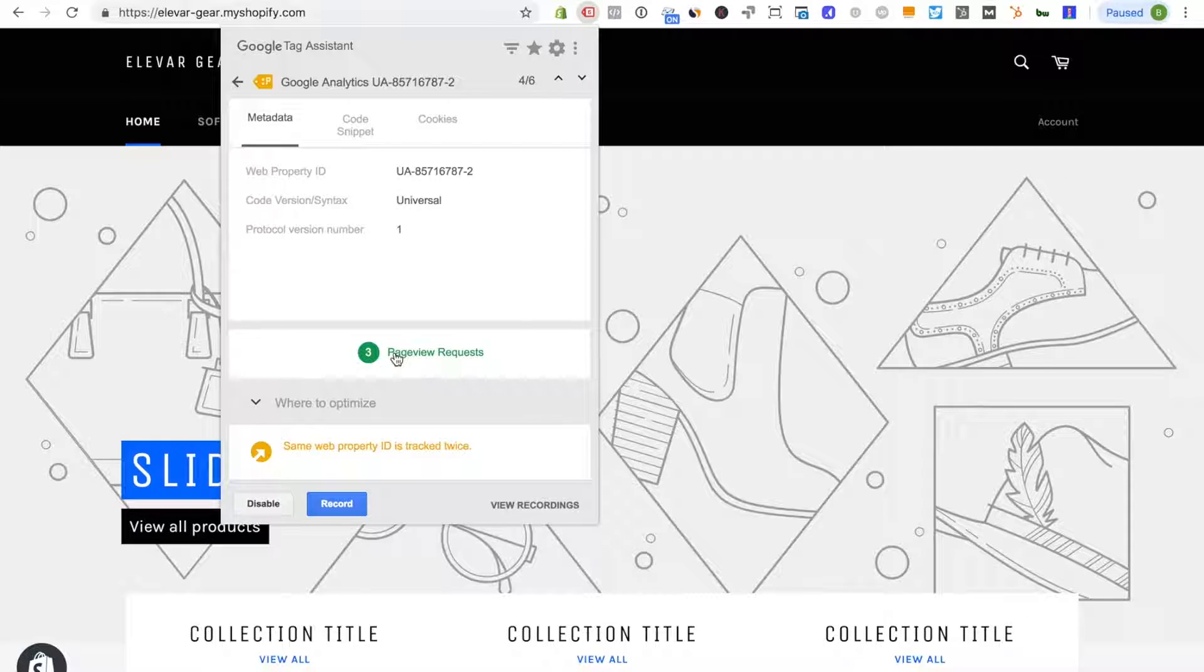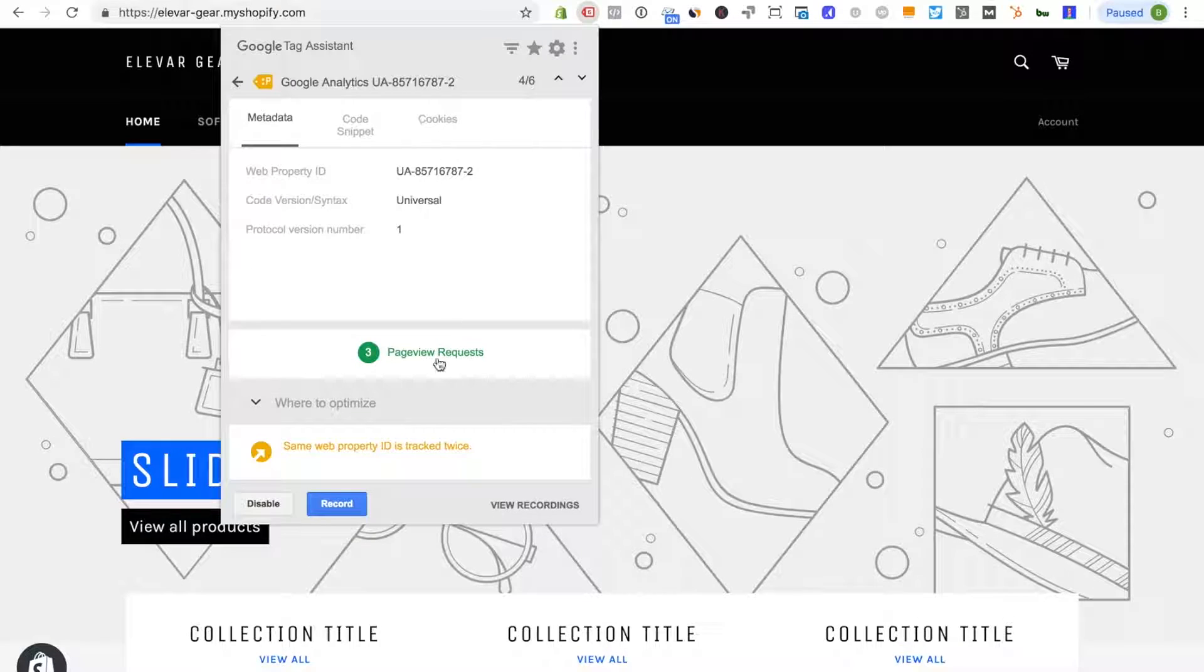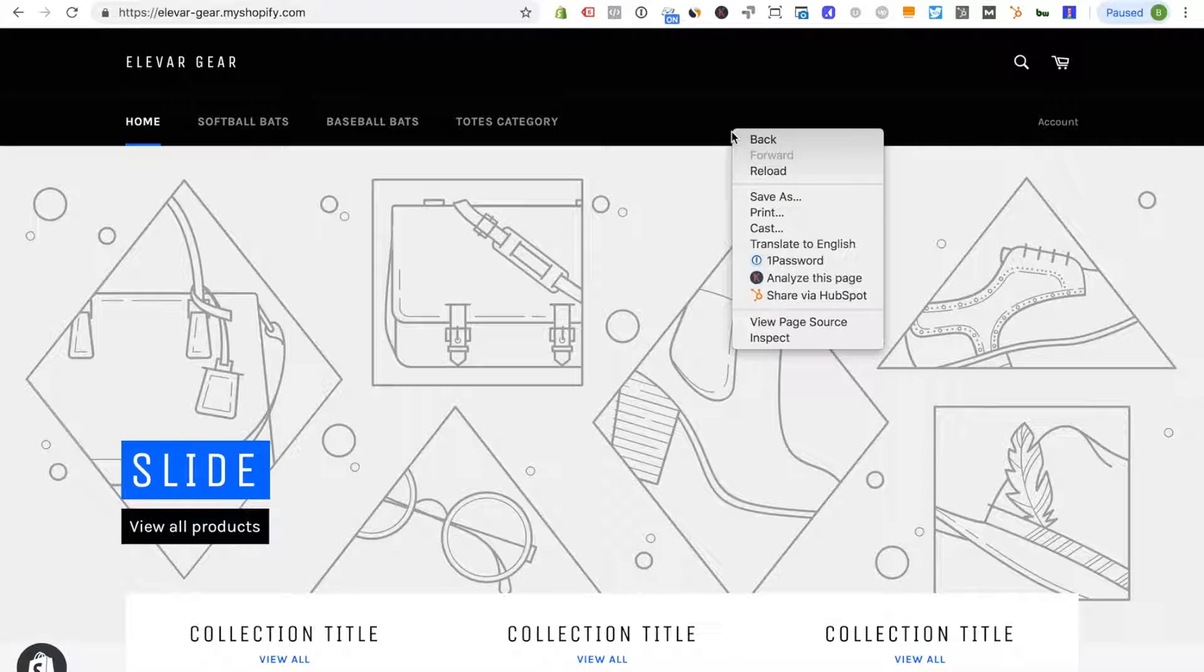I'm going to click into this and you'll see surprisingly I have three page view requests on this page. So this is not normal. You can click in to view the different pages but really all you need to see here is under GA there's three page view requests and that's definitely not normal.